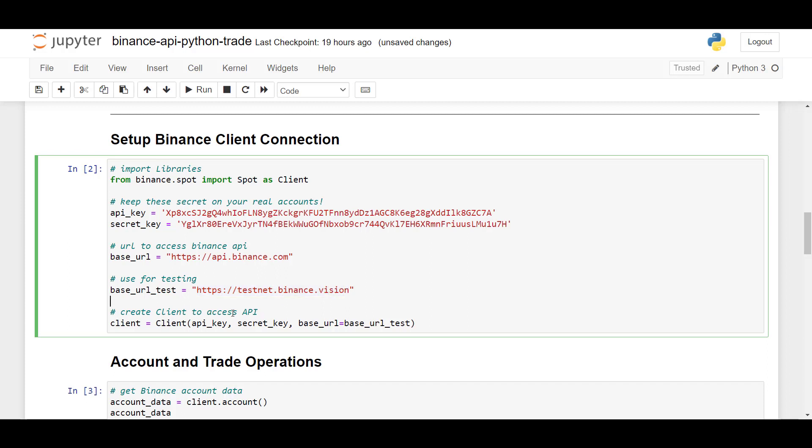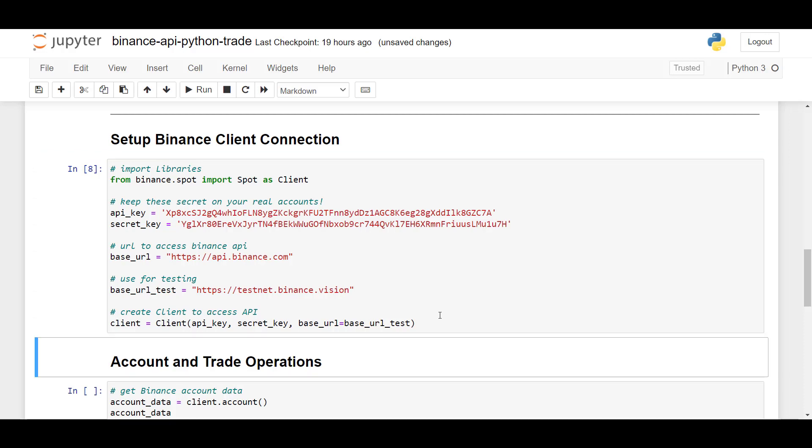So to create our client to use the API, we will use client is equal to client. Add the API key, add the secret key, and the base URL is testnet.binance.vision. Let's now run this cell to create a client.